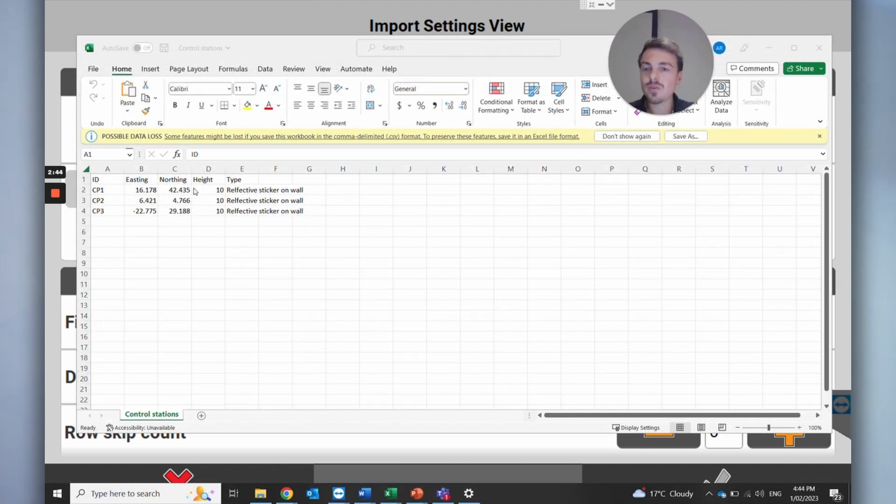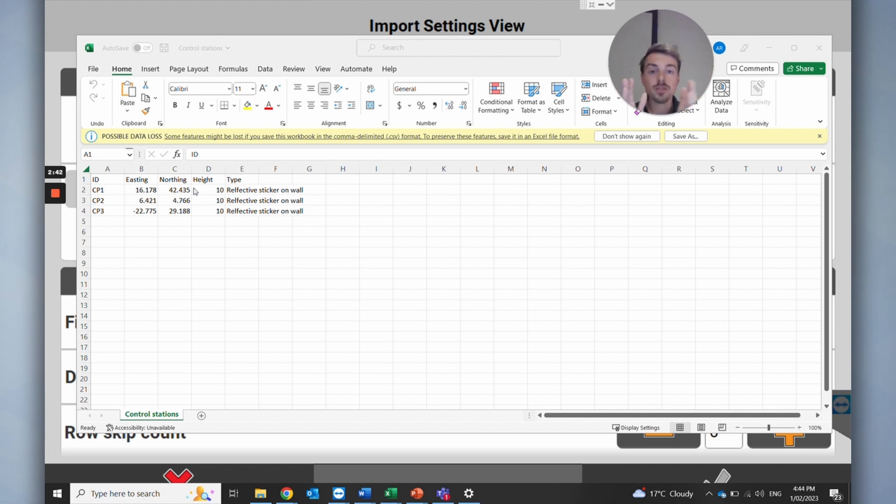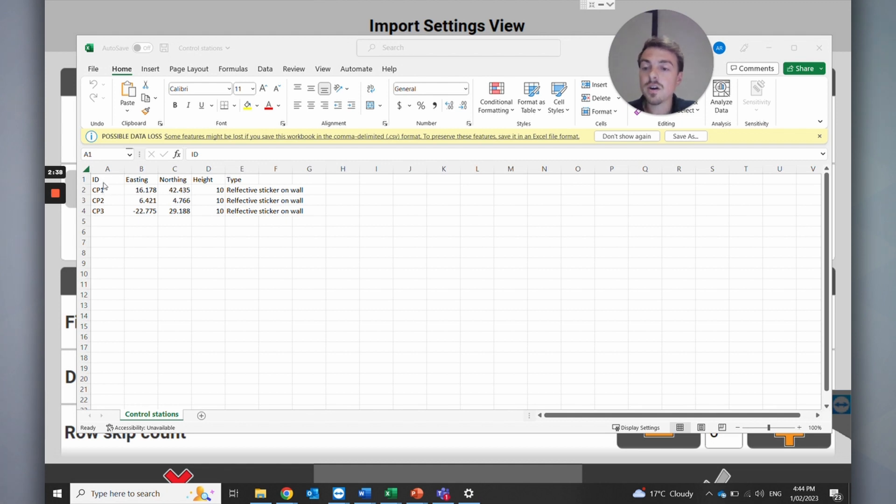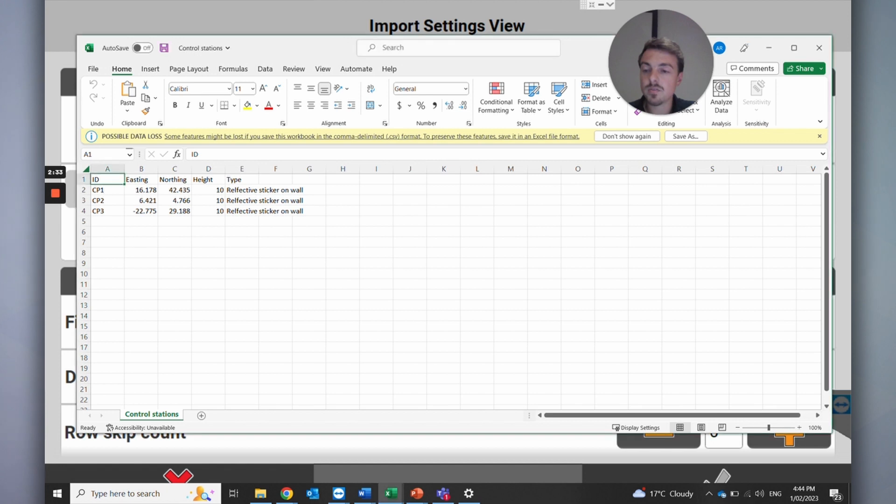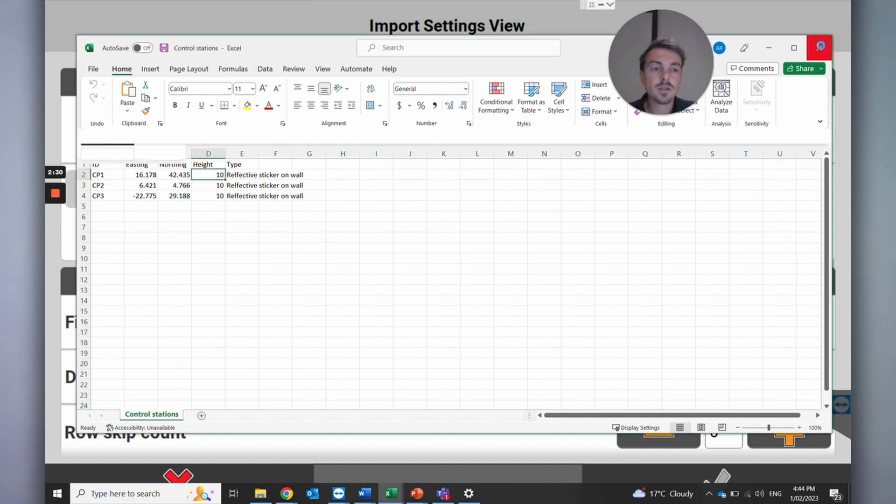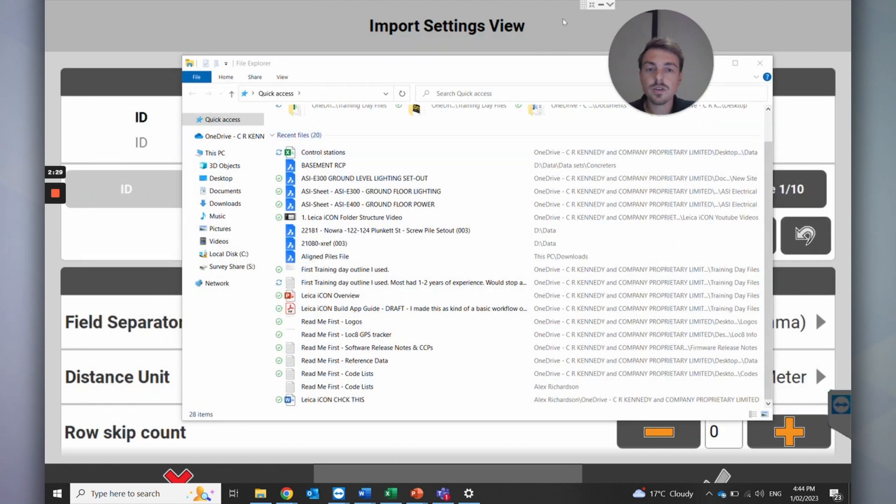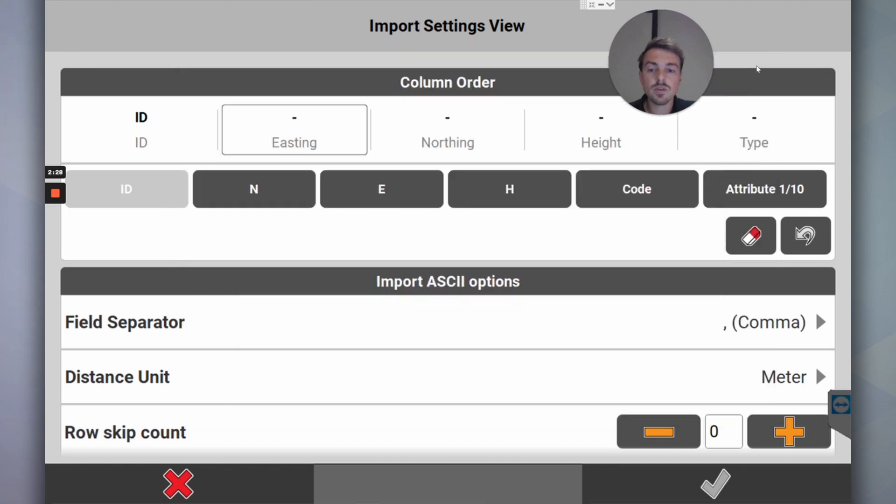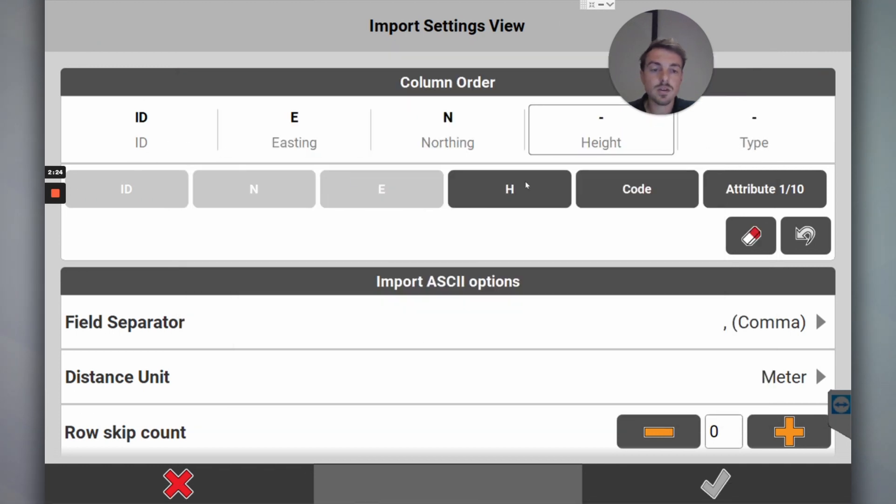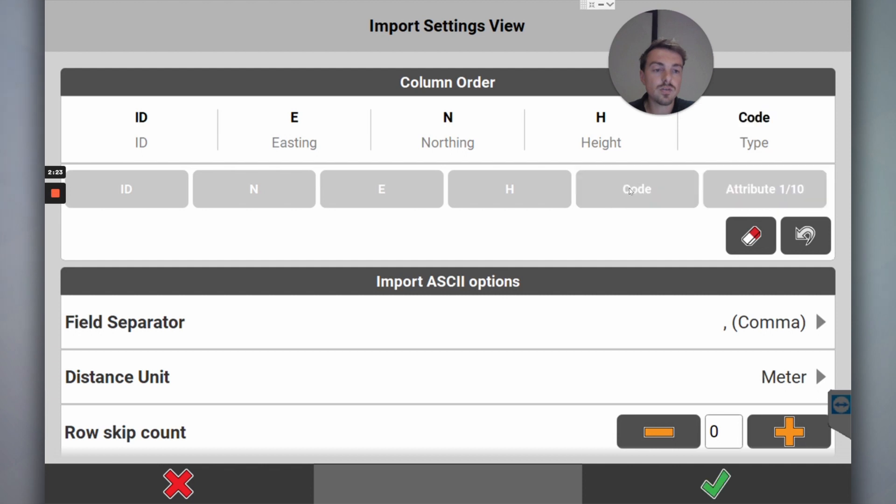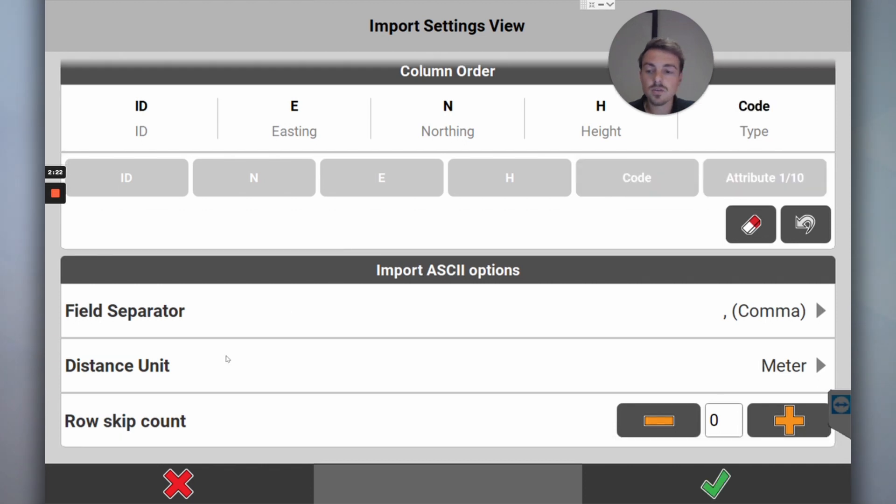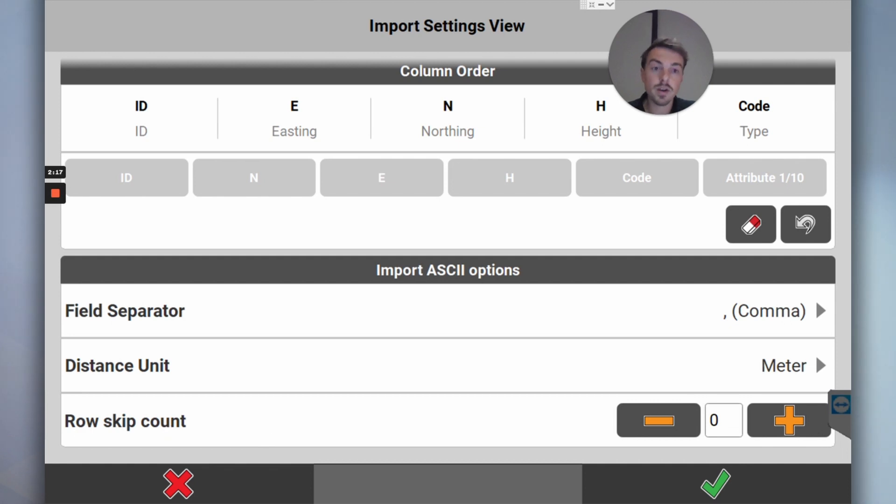This is an example of what a CSV or control point file you might get from a surveyor that you can use on site. You've got the ID, easting, northing, height, type. It's an Excel document with point ID, easting, northing, and a height. When I go to import that, I've got ID, easting, northing, height, code. Field separator: commas, good. Distance unit: meter, yep.